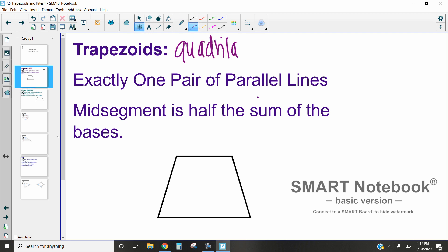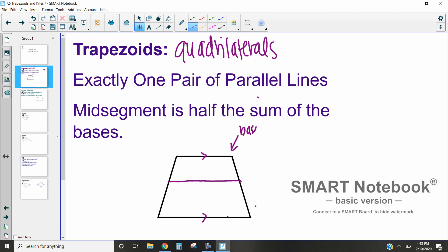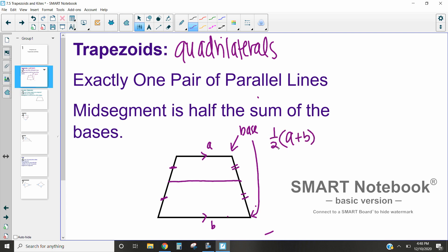Trapezoids are quadrilaterals where they have exactly one pair of parallel lines, so these two sides are always going to be parallel. They also have a midsegment that is half the sum of the bases. In a trapezoid, the two parallel sides are called the bases, and the midsegment is equidistant from the top and bottom. To find the midsegment, we take base A plus base B divided by two — that is (A + B) × ½. This applies to both isosceles and regular trapezoids. If a quadrilateral has two sets of parallel lines, it is a parallelogram, not a trapezoid.